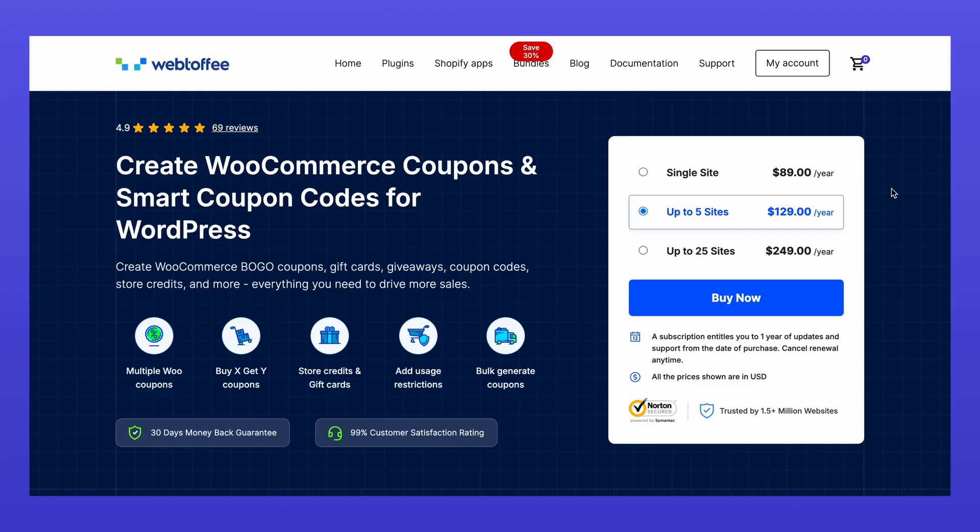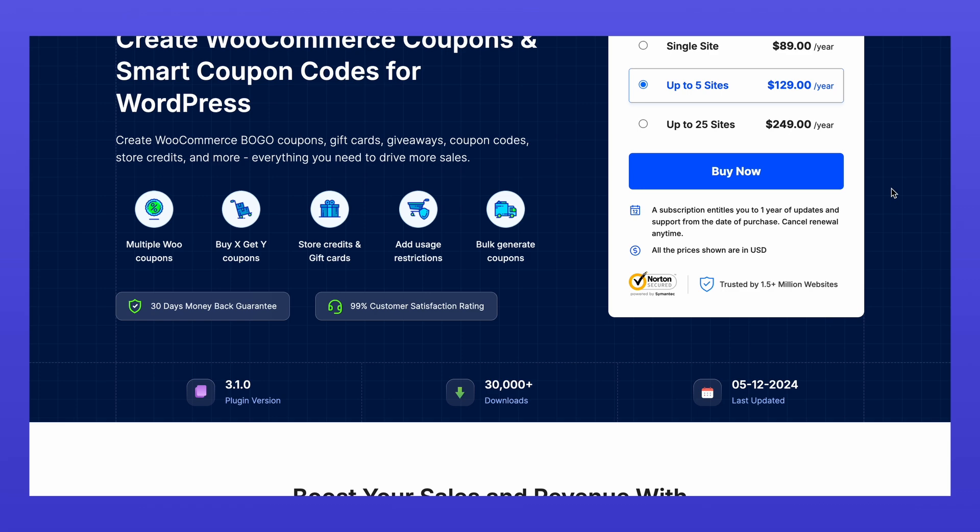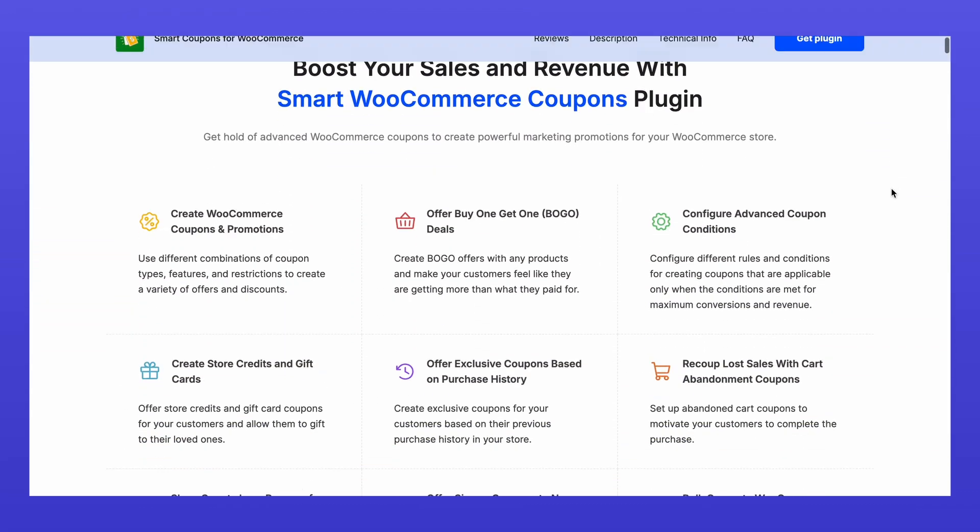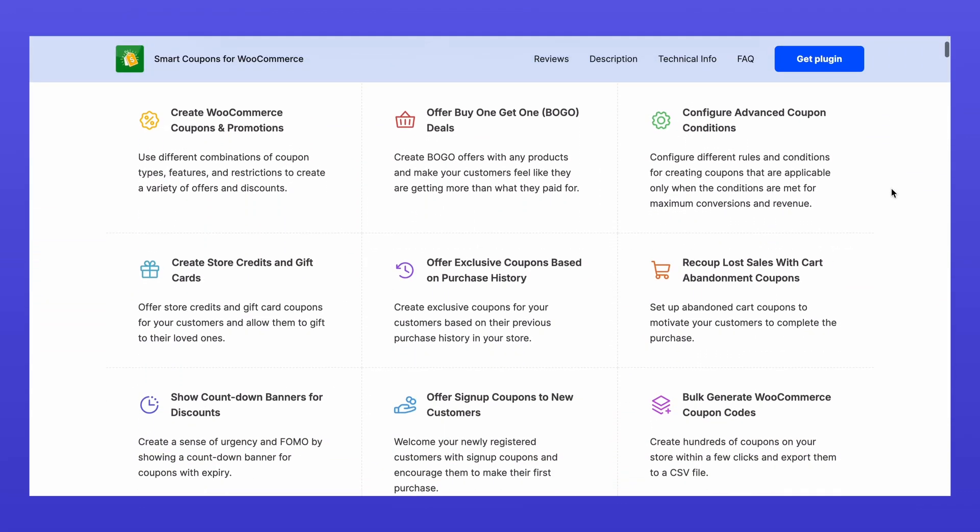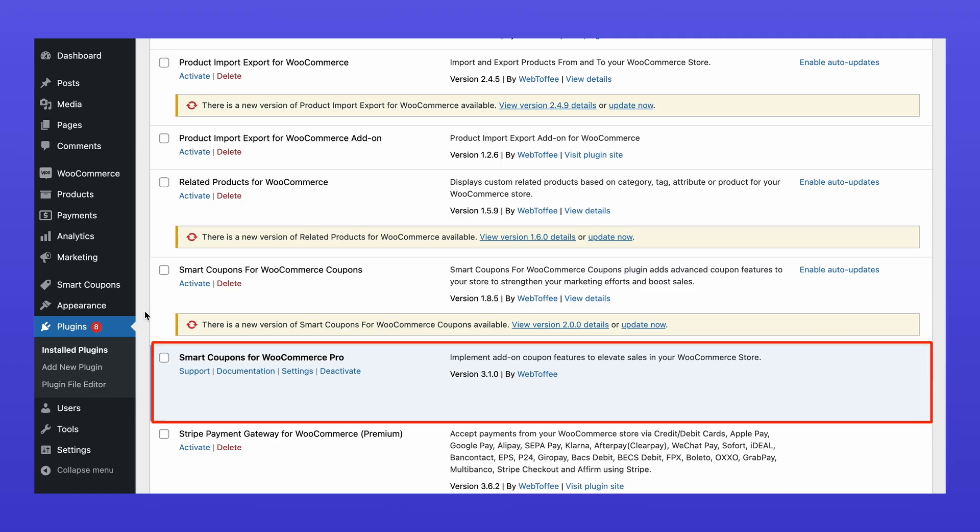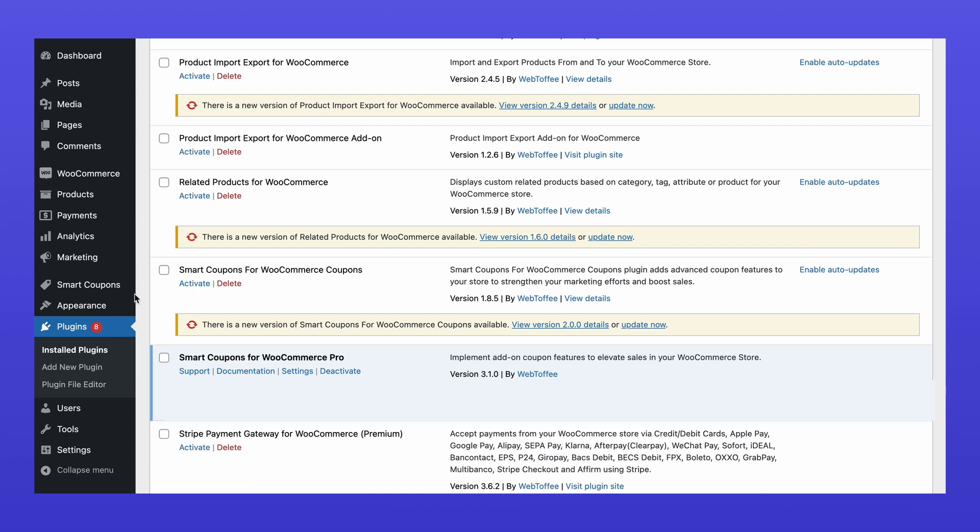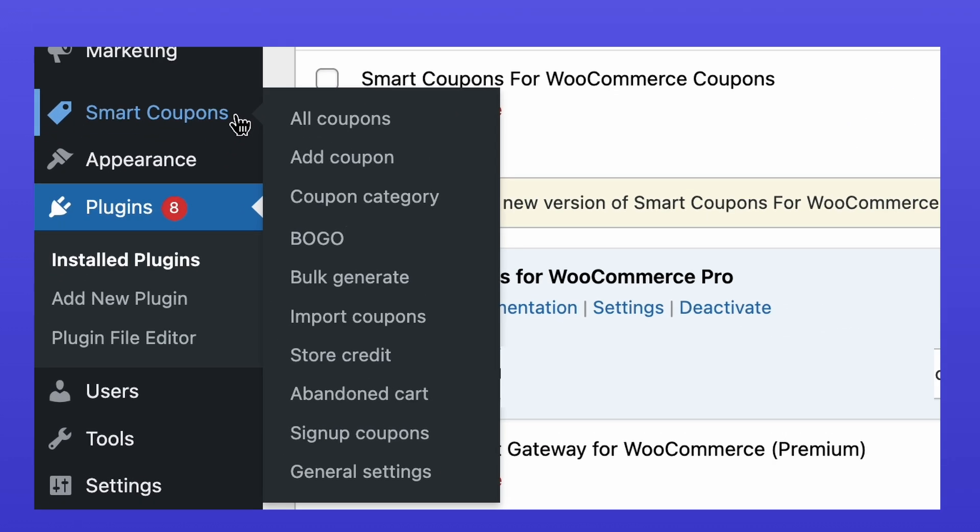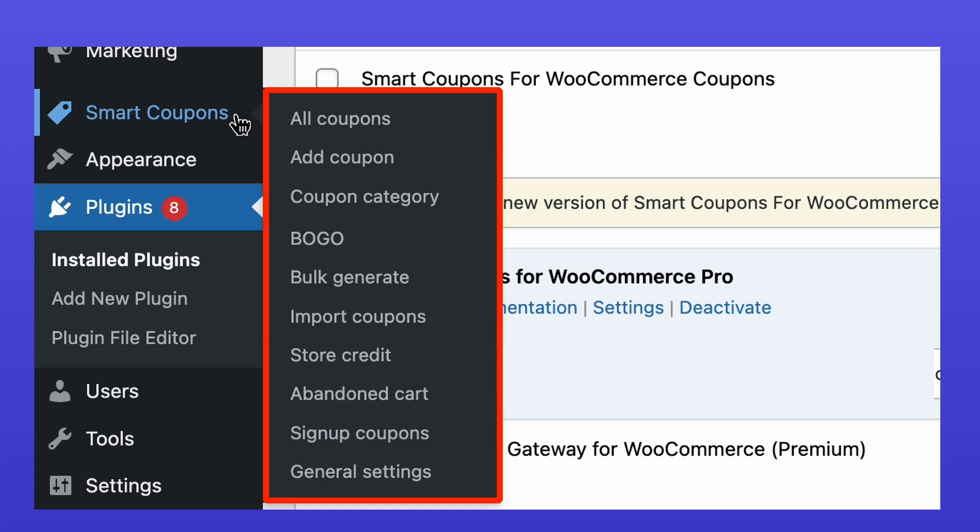First, install and activate the Smart Coupons for WooCommerce plugin from the Webtoffee archive. Once activated, go to Smart Coupons in your WordPress dashboard. You'll now have access to advanced coupon management features such as BOGO offers, store credits, abandoned cart discounts, sign-up coupons, and more.